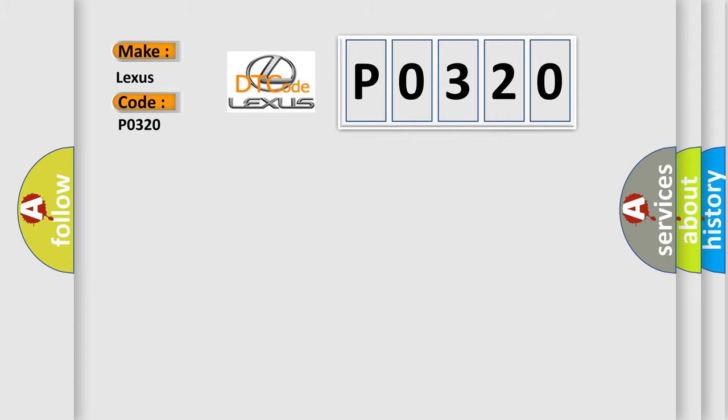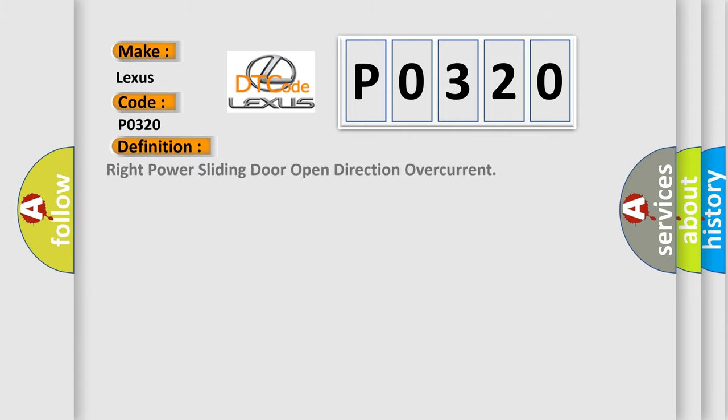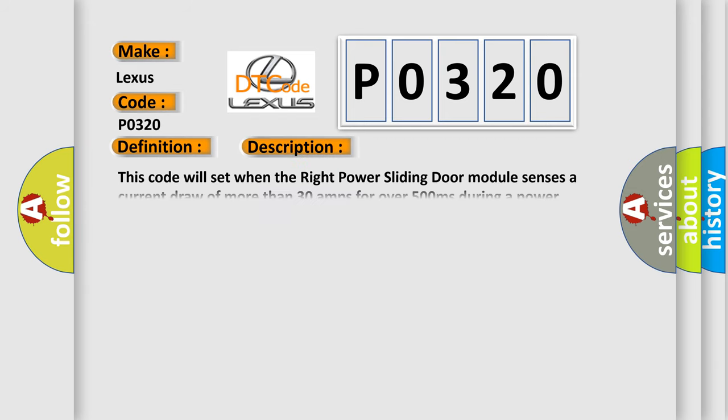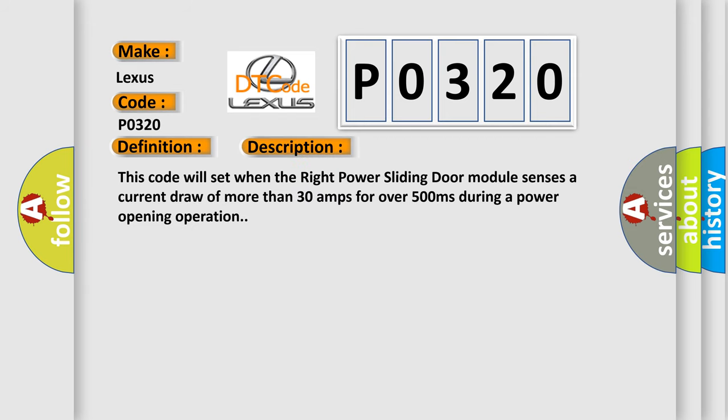The basic definition is Right power sliding door open direction over current. And now this is a short description of this DTC code. This code will set when the right power sliding door module senses a current draw of more than 30 amps for over 500 milliseconds during a power opening operation.